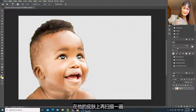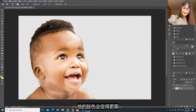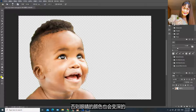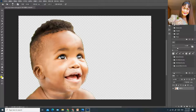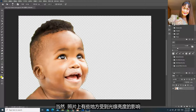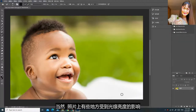相反来说，你也可以把它的皮肤变得更黑。右击选取加深工具，在它的皮肤上再扫描一遍，它的肤色会变得更黑。要注意，不要扫到它的眼睛，否则眼睛的颜色也会变深的。扫出来之后大概就是这个样子。照片上有些地方受到光线亮度的影响，即使描过也是不会变黑的。